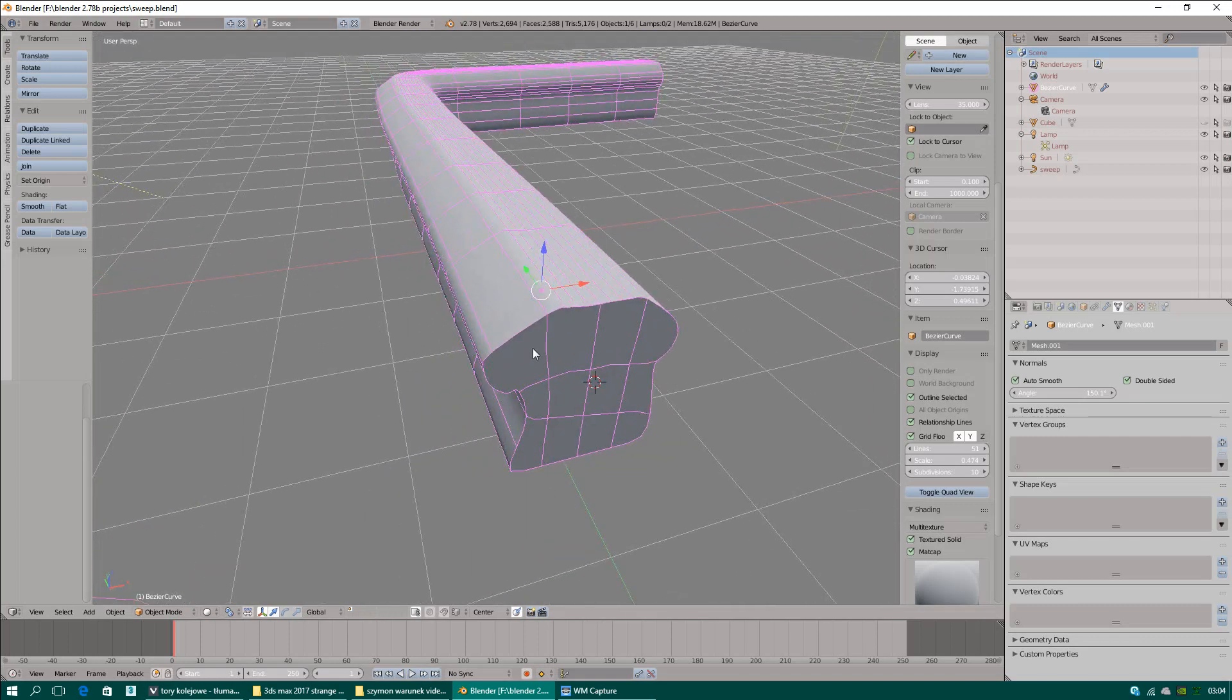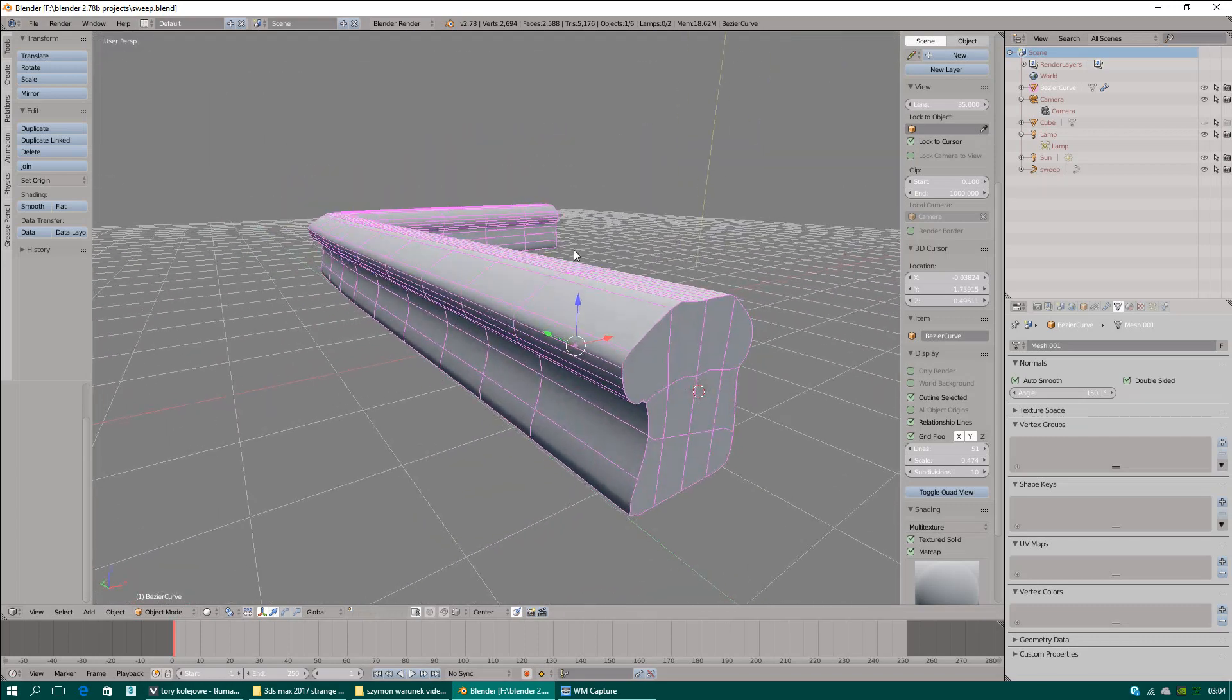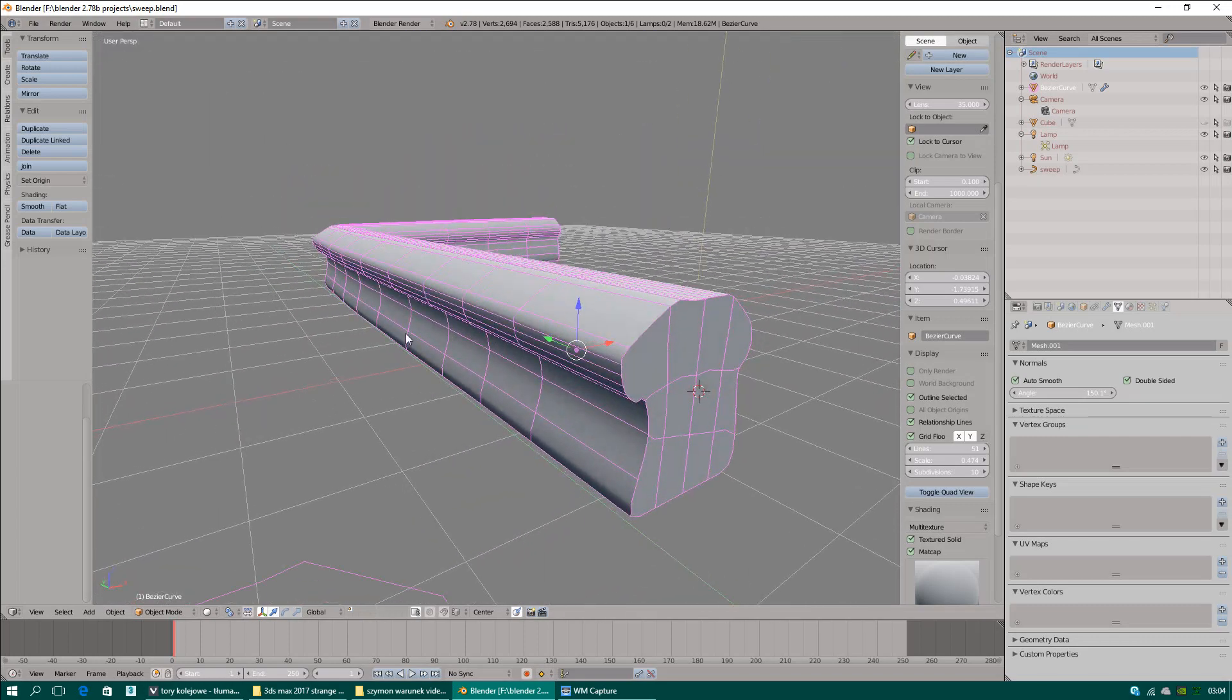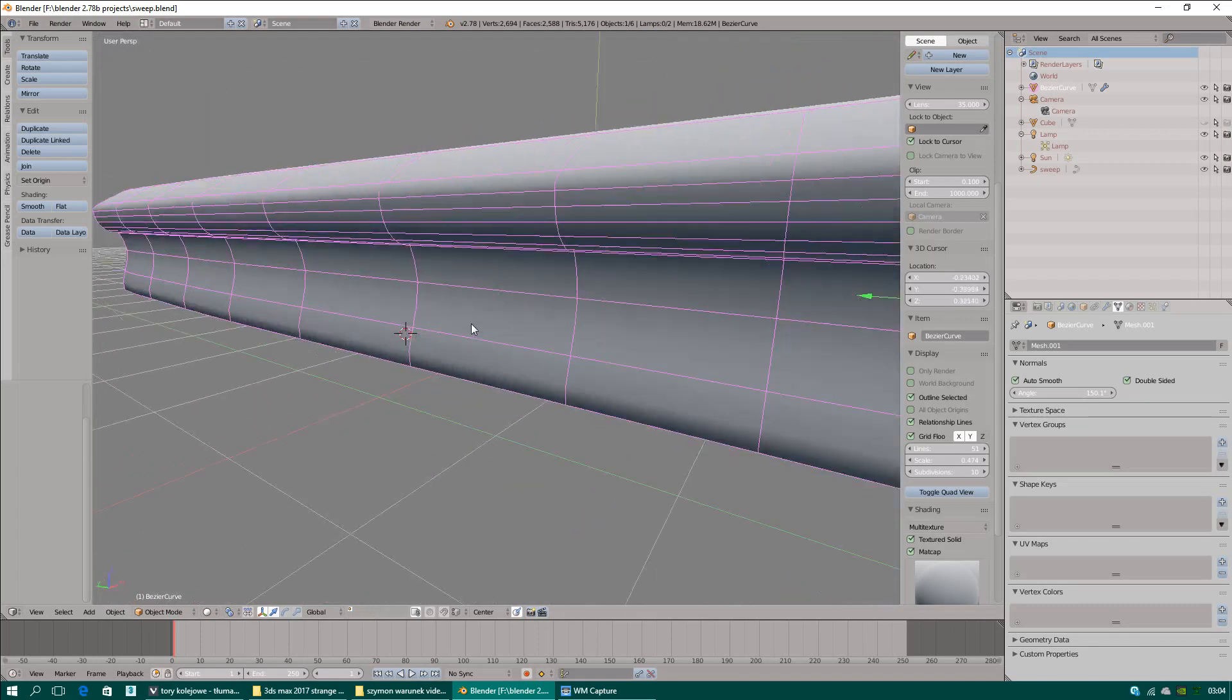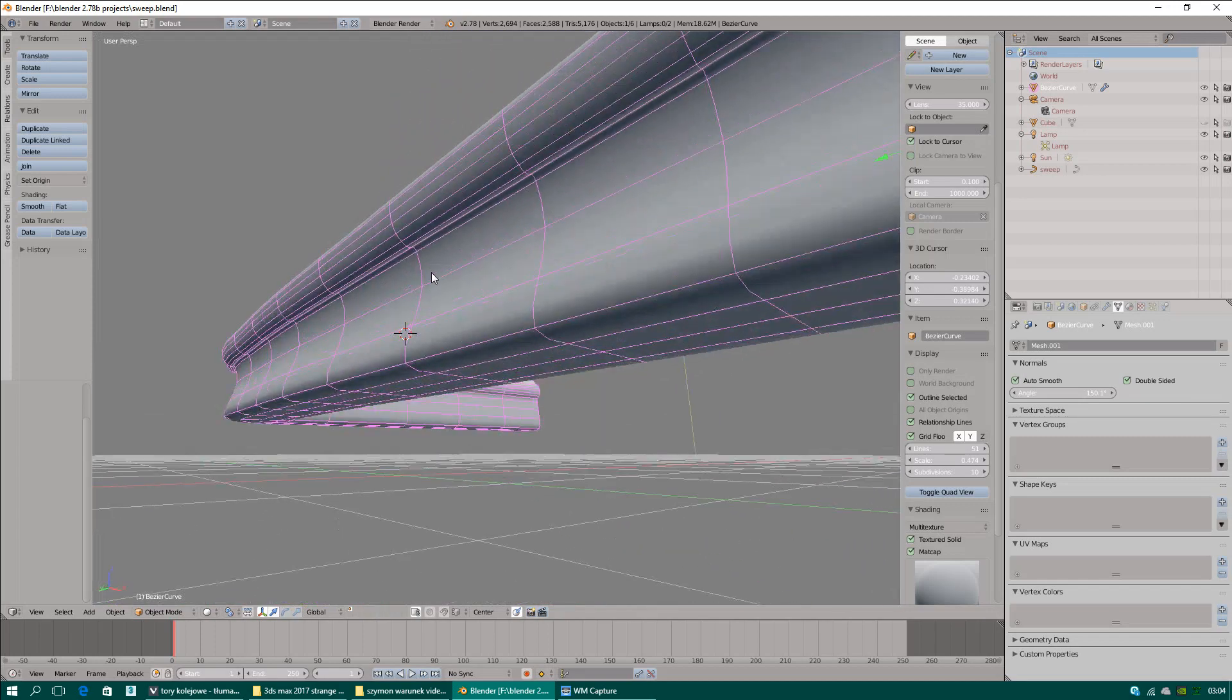When your cursor is placed here, you can rotate here.